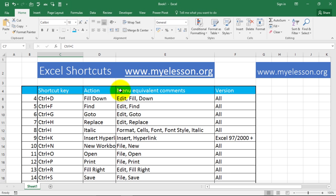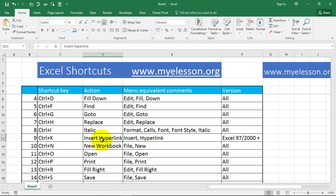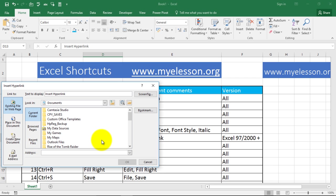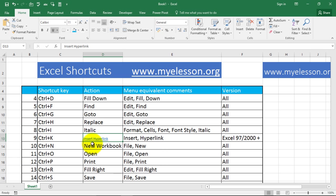CTRL+K is for inserting hyperlinks. If I want to create a hyperlink, I press CTRL+K and the option opens where I can create the hyperlink — for example, I type www.myelesson.org and click OK. Now this will turn into a hyperlink.